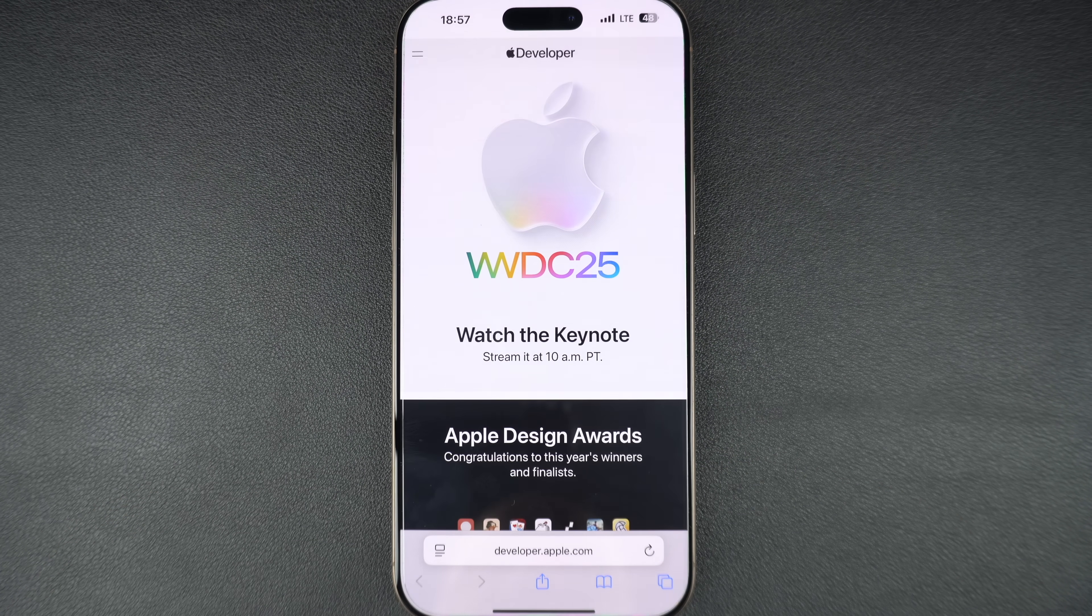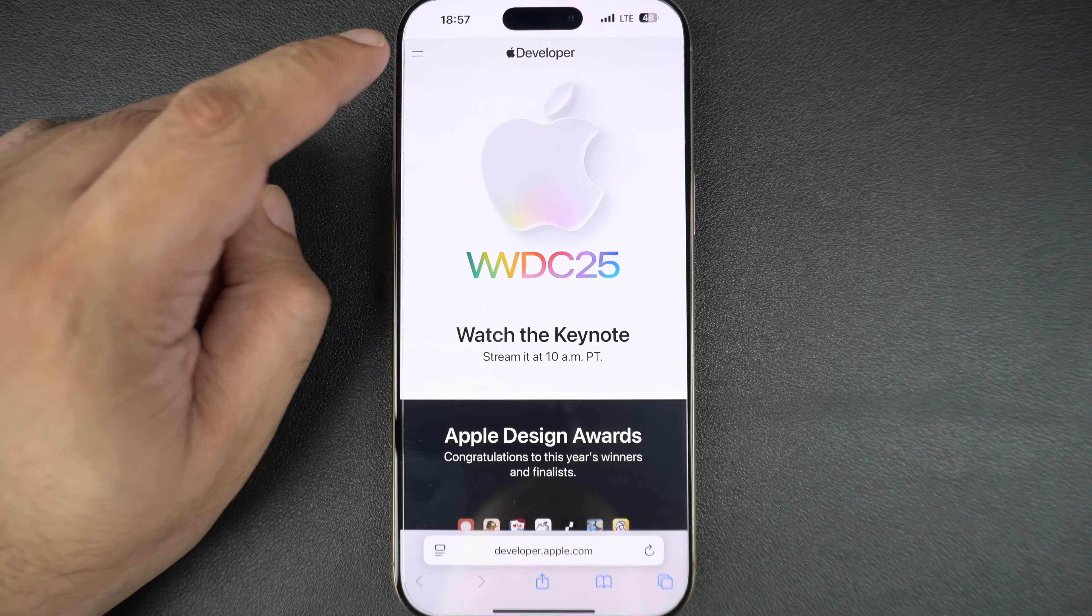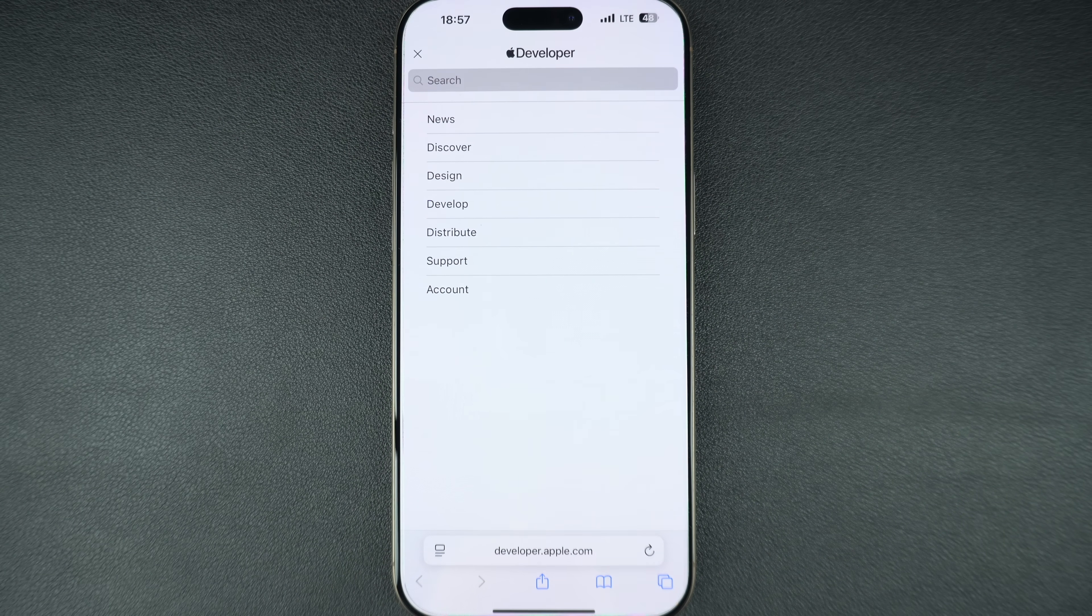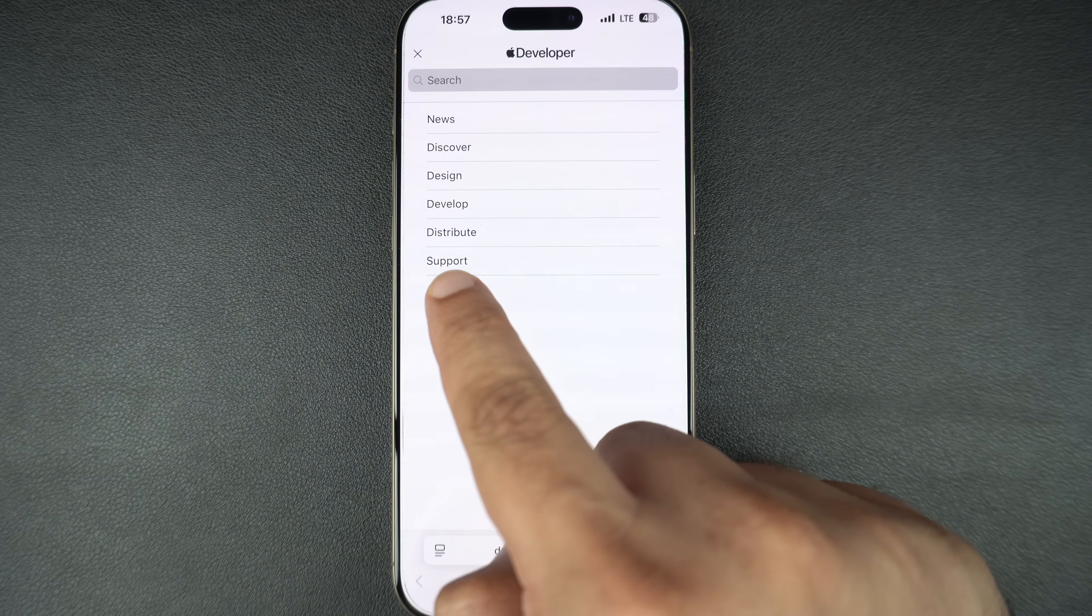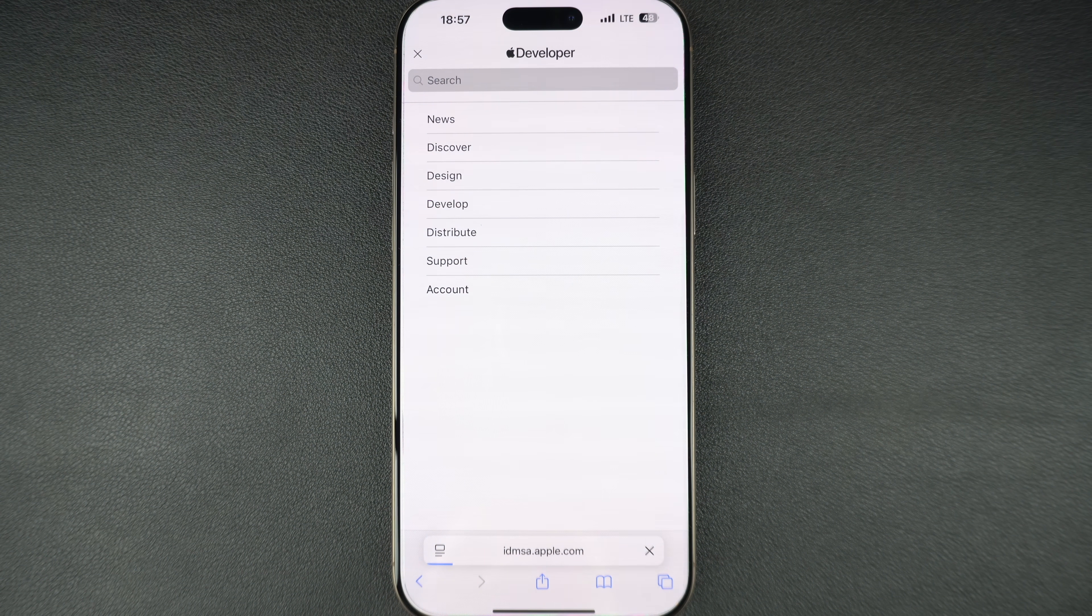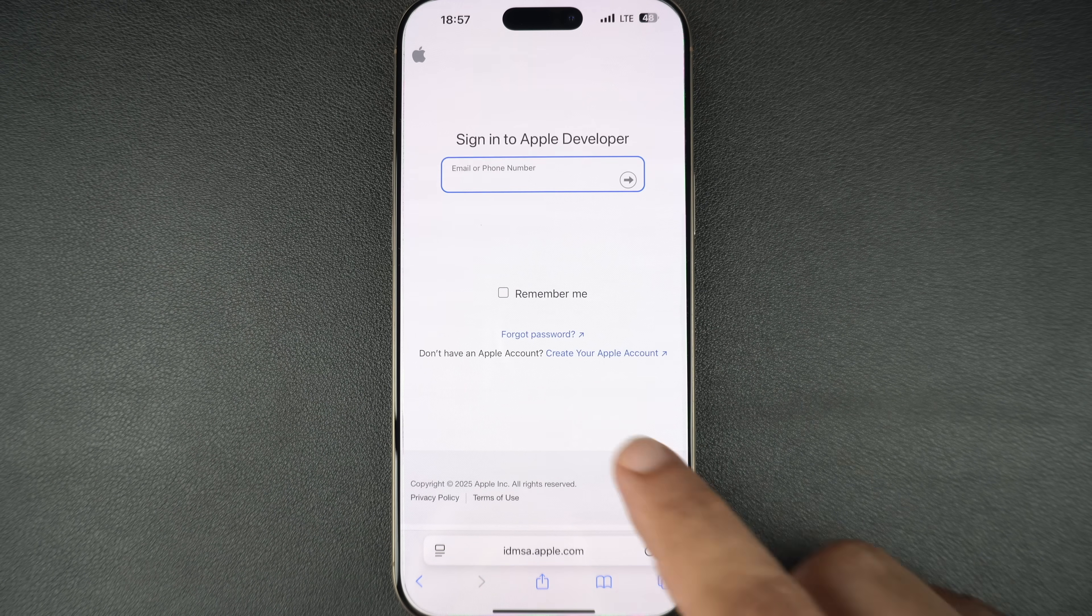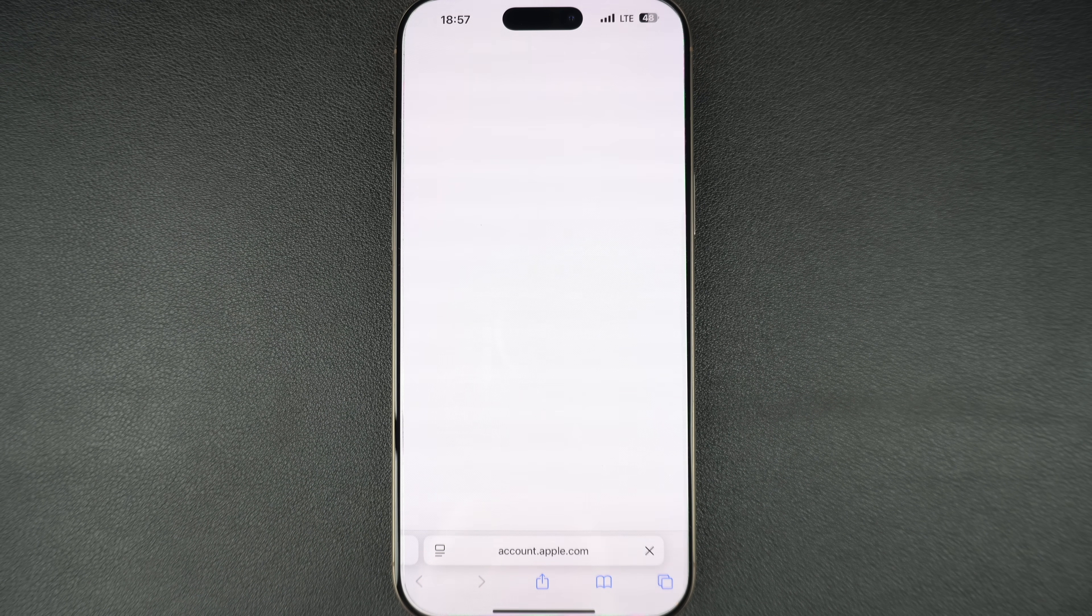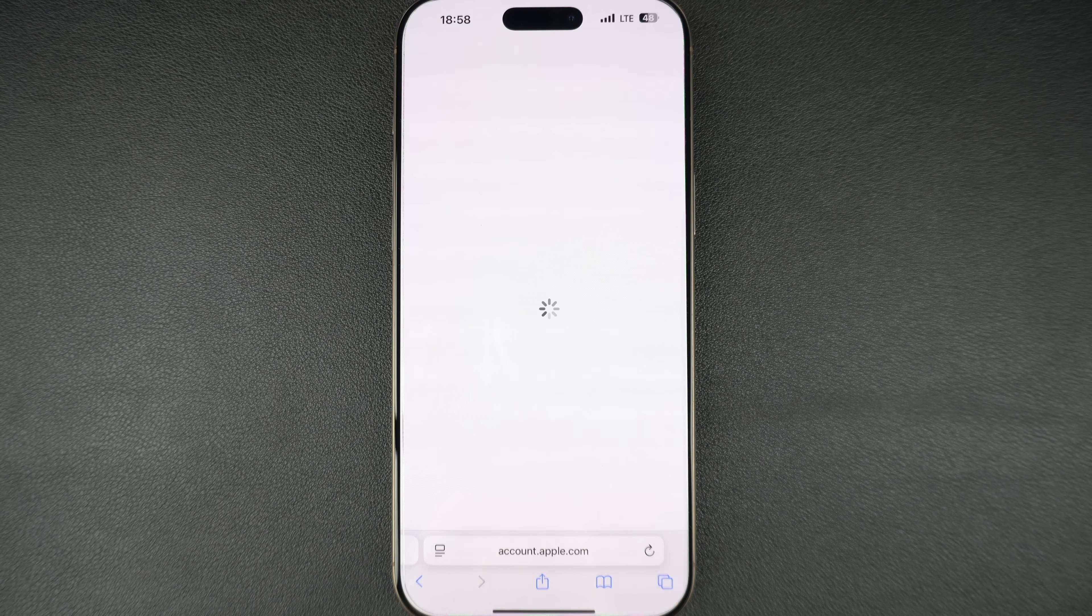Once the page has loaded, tap on the menu button from the top left corner and then tap on the account option. On the next page, tap on the create your new account option and fill out the form. Follow the onscreen instructions for account creation.